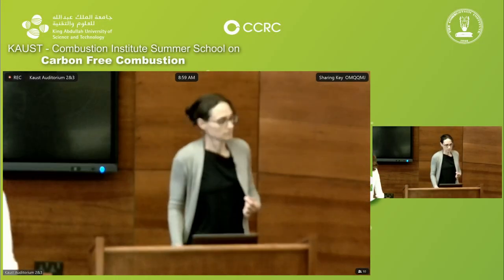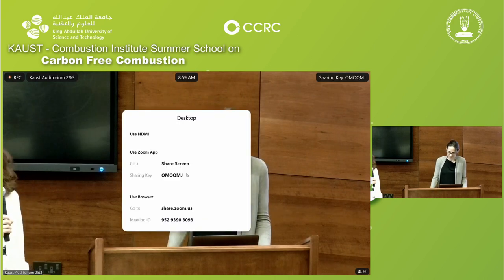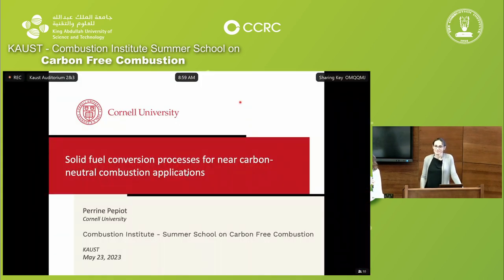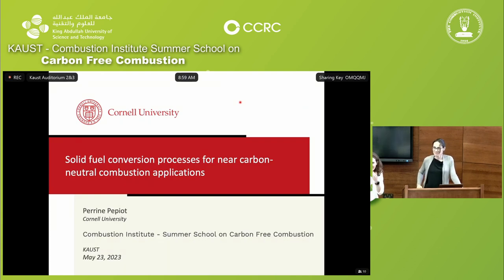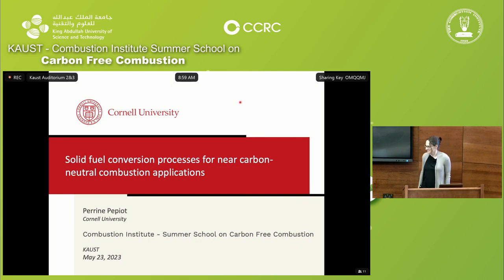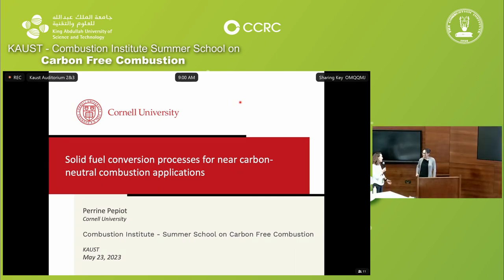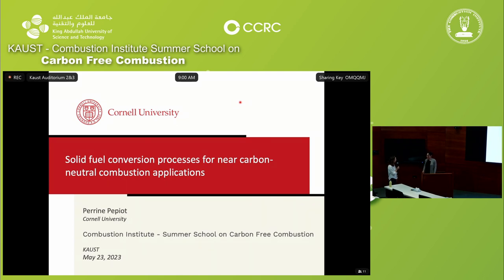Good morning, everyone. Welcome to this Thursday of the Summer School on Carbon-Free Combustion. Today we will have two parts. In the morning we will mainly talk about the chemistry of carbon-free combustion, and this afternoon we will have the lab tutorials. Please help me in welcoming Professor Perrine Pepiot from Cornell. It's really my great pleasure to welcome her here. It's the first time she's coming to Saudi Arabia and at KAUST, so I'm really honored to have the chance to attend her lecture on chemistry.